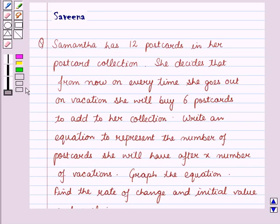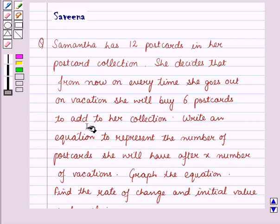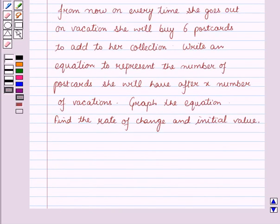Hello and welcome to the session. In this session we will discuss a question which says that Samantha has 12 postcards in her postcard collection. She decides that from now on, every time she goes out on vacation she will buy 6 postcards to add to her collection. Write an equation to represent the number of postcards she will have after X number of vacations, find the rate of change and initial value.